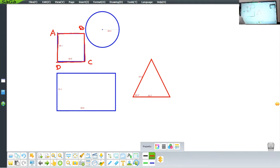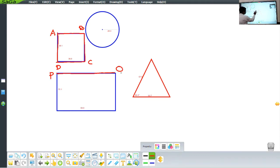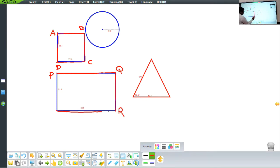The same is the case for the rectangle. If I start from point P and go from P to Q in a straight path, then from Q to R, then R to S in a straight path, and back from S to P — this also forms a closed figure.